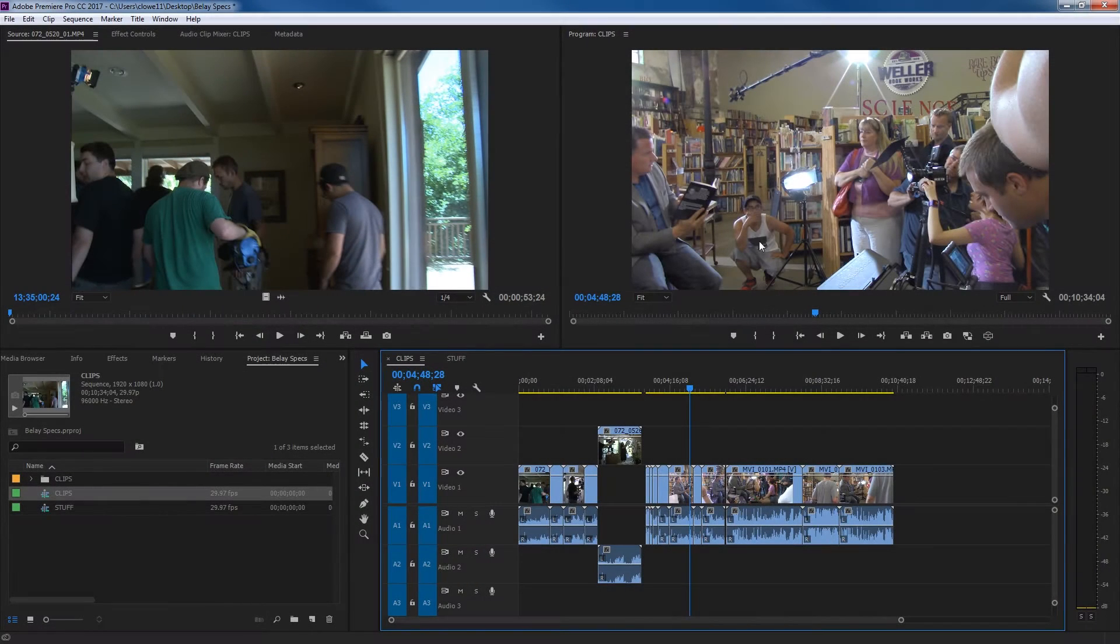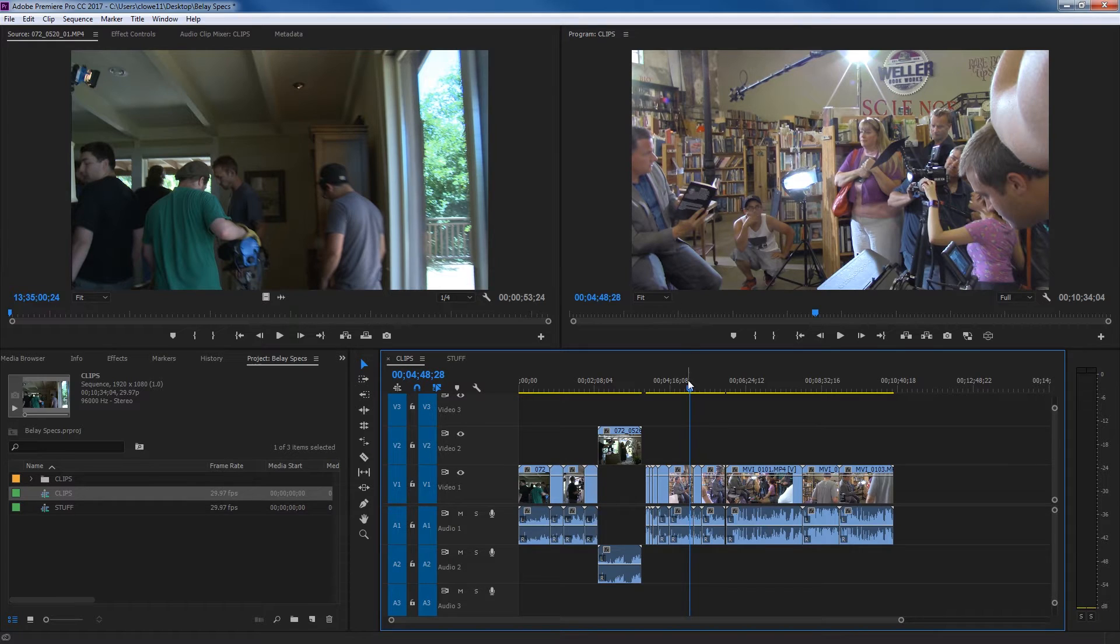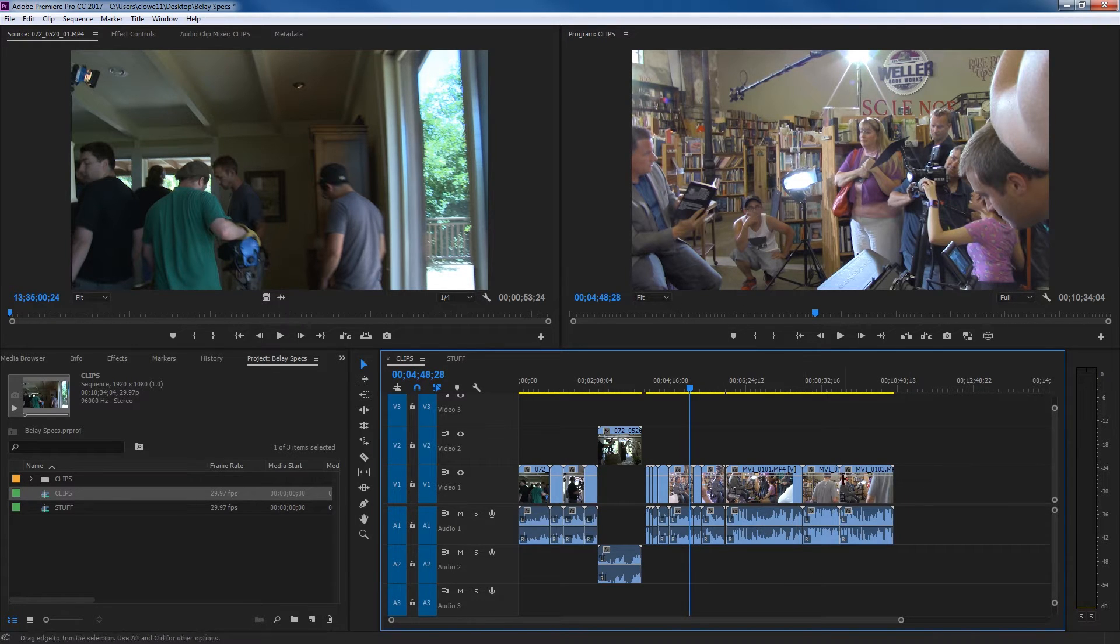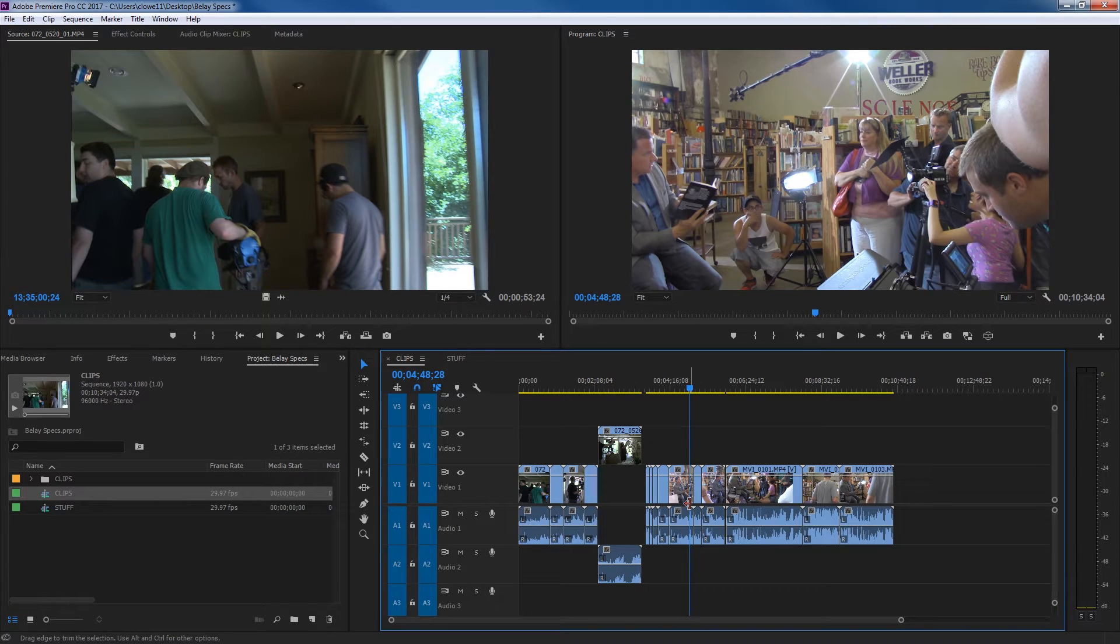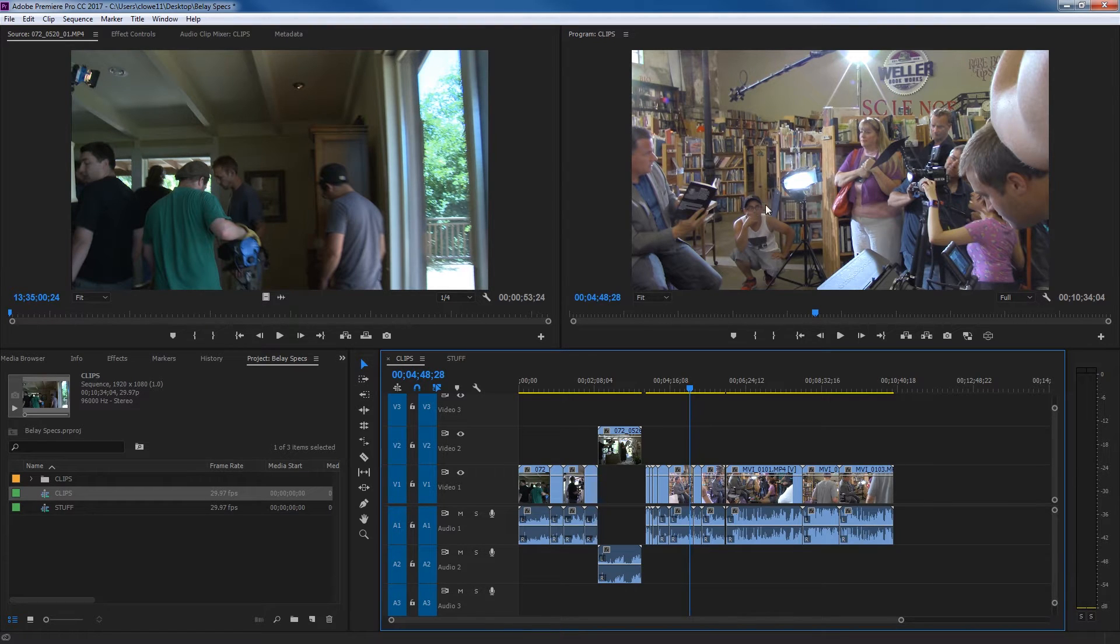The next window I'm covering here is the program window. The program window is a direct display of your timeline or sequence down here. This is your playhead. Wherever your playhead exists down here, it's going to show that exact frame right here.